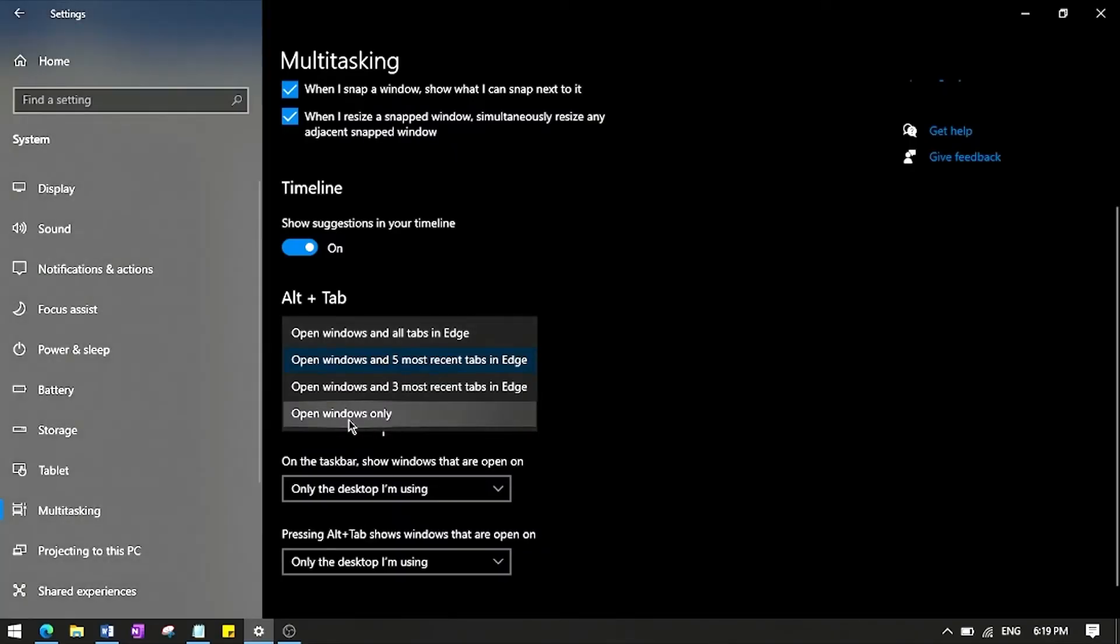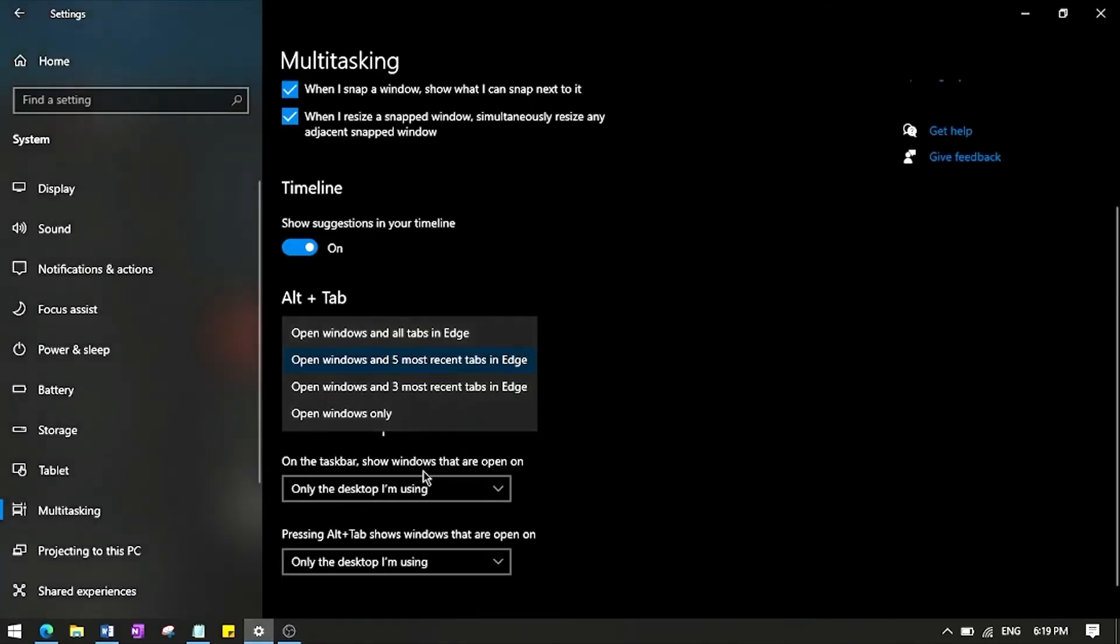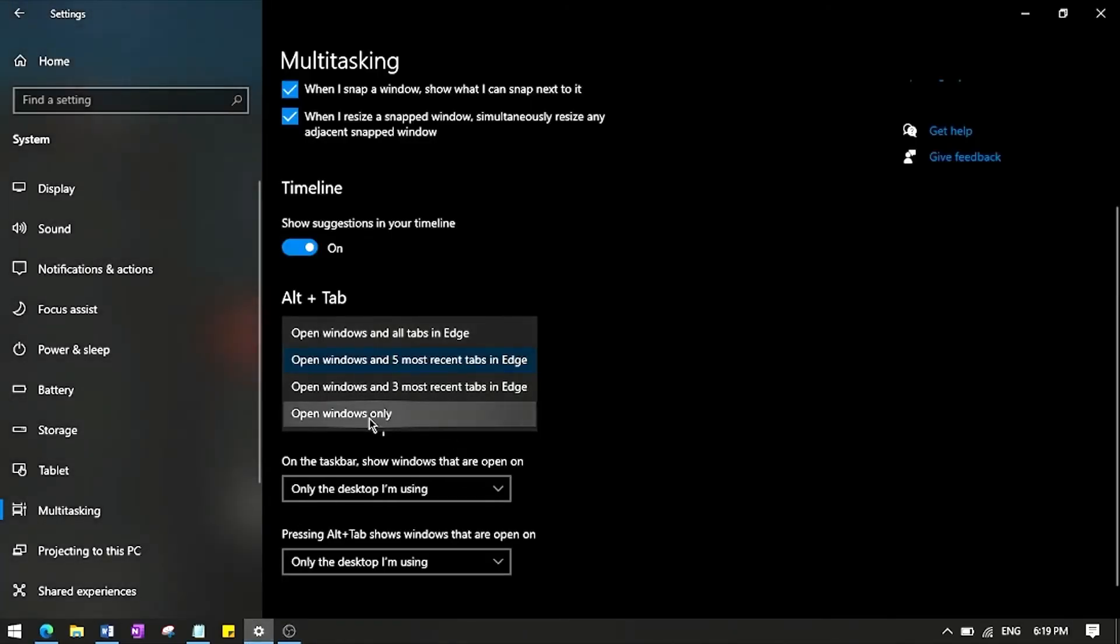So that's why it says 'Open windows only'. They're different windows, but Microsoft Edge is one window with two tabs in it. So to change that you can just go ahead and click 'Open windows only'.